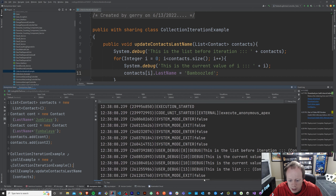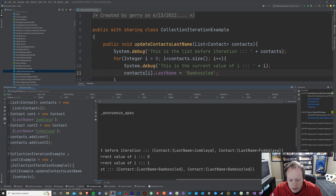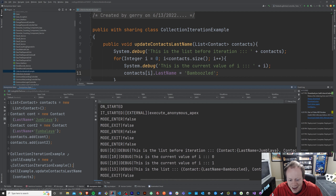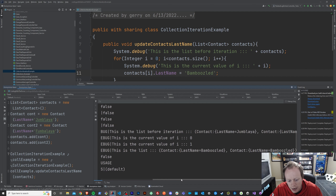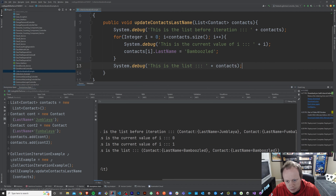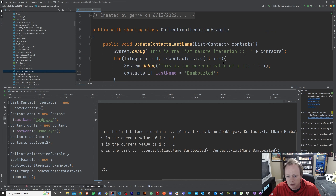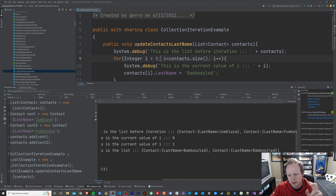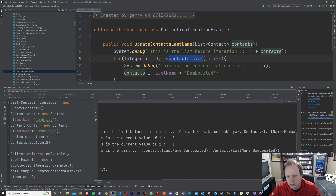It was successful! We can see 'This is the list before iteration' and the last names were Jambalaya and Fumbleaya. And 'This is the current value of i' — the first time through the list it was zero, the second time we went through the list it was one. And after we went through the list, our contacts' last names got updated to Bamboozled because we were all bamboozled. Our for loop worked.